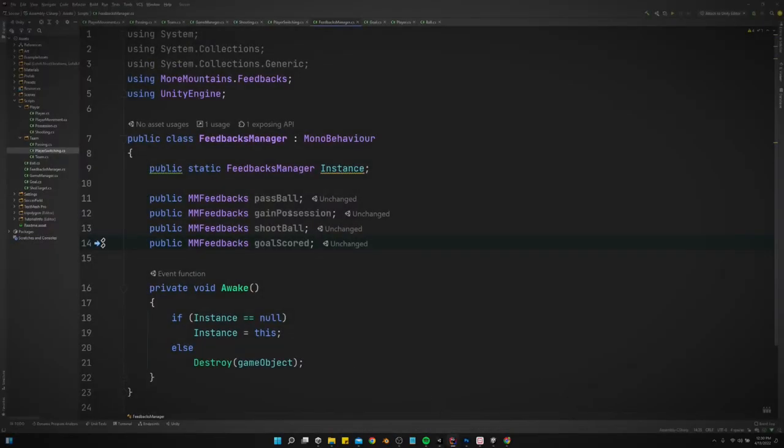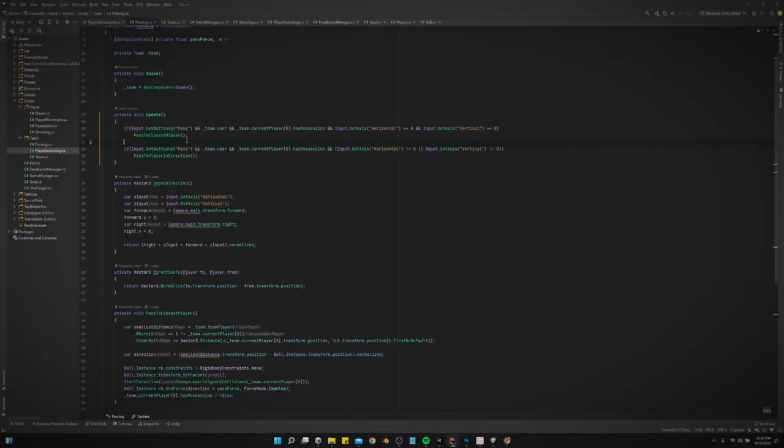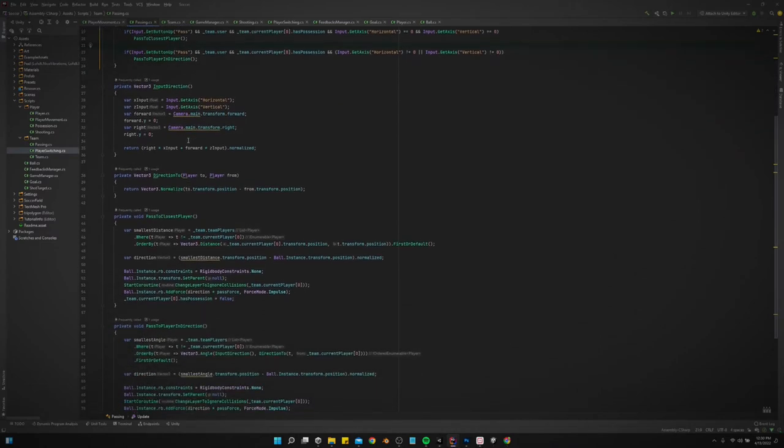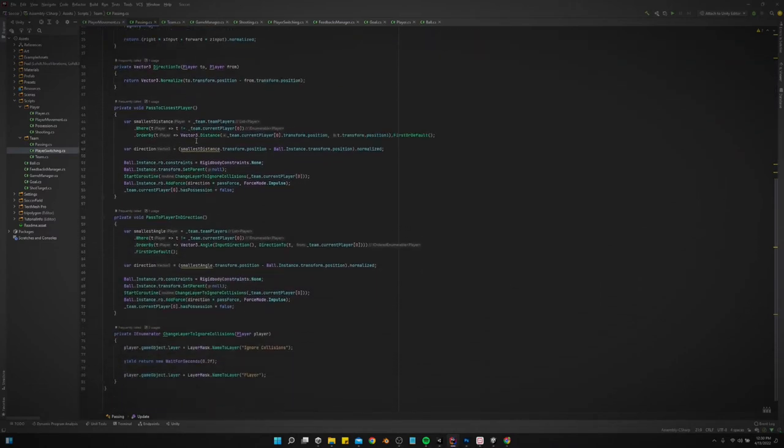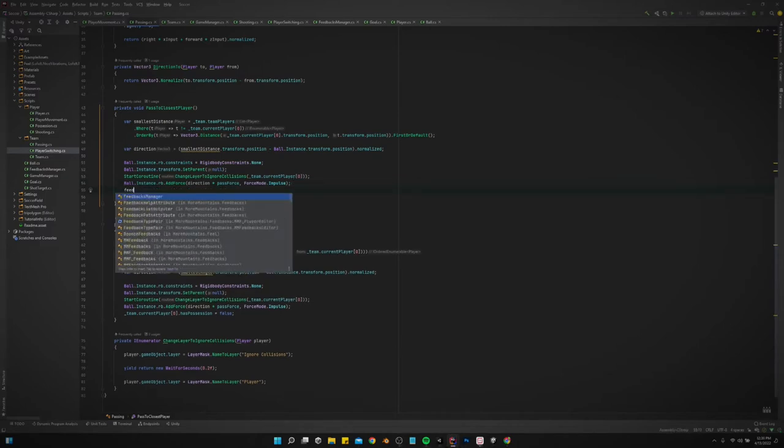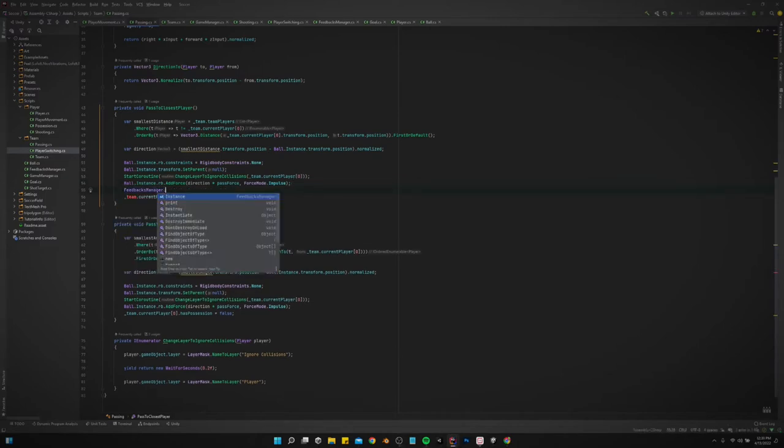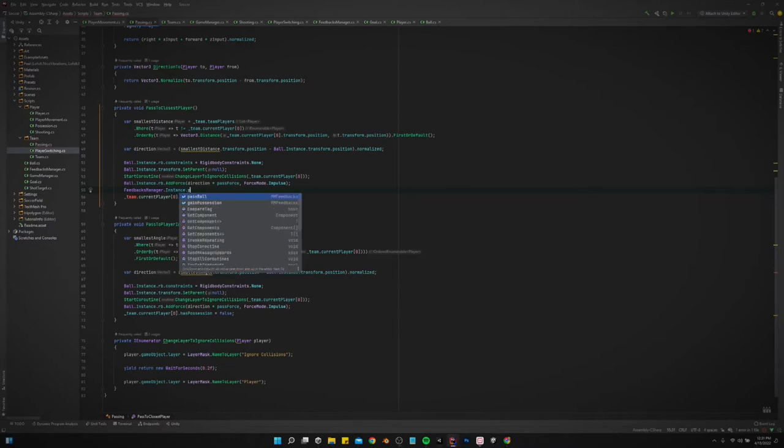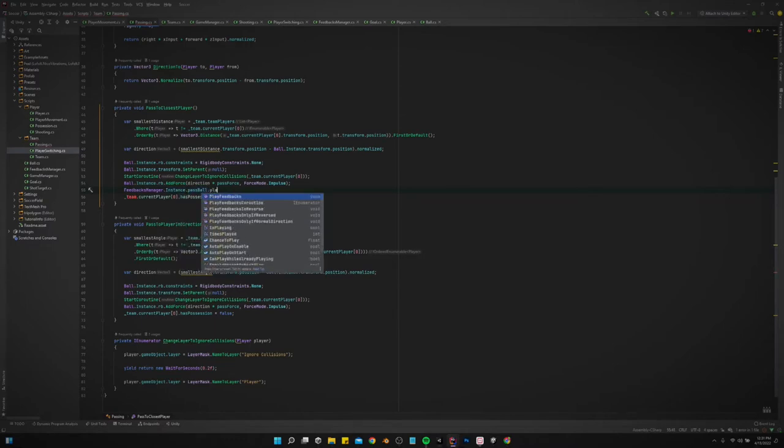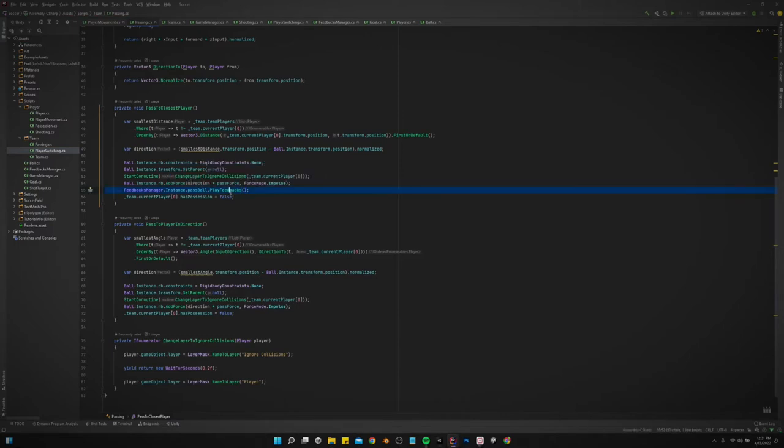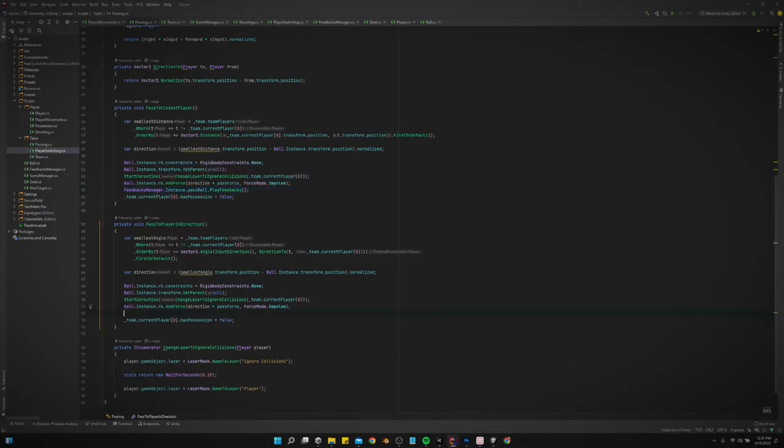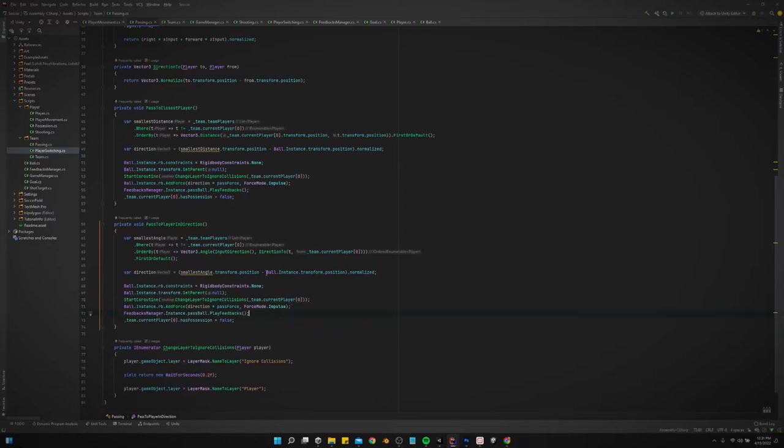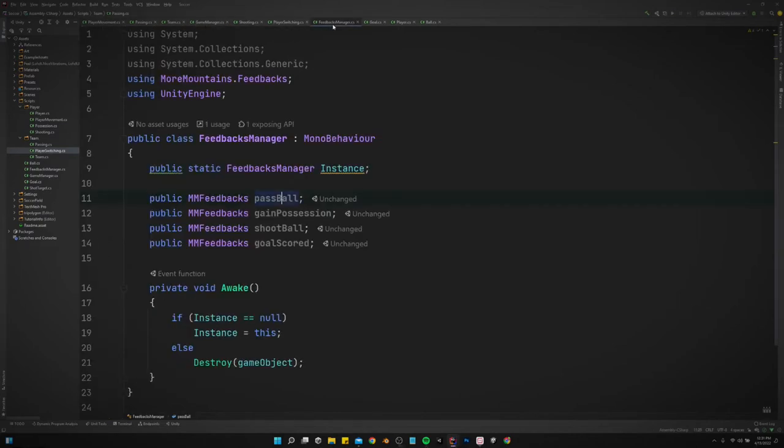I'm not gonna do that yet though. We are going to set it up in the code. So let's start with pass ball passing add force, and then we will say feedbacks manager.instance.passball.playfeedbacks. We need to do that down here as well. Alright, so we've got the pass one done. Now we need to do the gain possession.